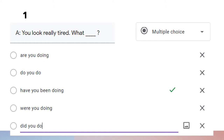Question number one: 'You look really tired. What have you been doing?' The answer is 'What have you been doing.' We use perfect tenses because we want to talk about something that happened in the past and has a relation to now.